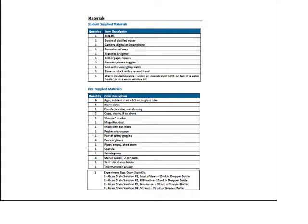From the kit you'll need nutrient slant agar in 6.5 milliliter glass tubes, blank microscope slides, a candle tea-size with metal casing, plastic 9-ounce cups, a Sharpie, a magnifier, a mask with ear loops, a pocket microscope, a pair of safety goggles, a pair of gloves, pipettes (empty short stem), a spatula, a staining tray, sterile swabs (two per pack), a test tube with a clamp holder, and an analog thermometer.